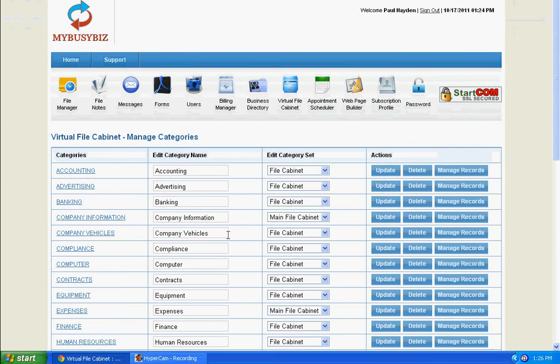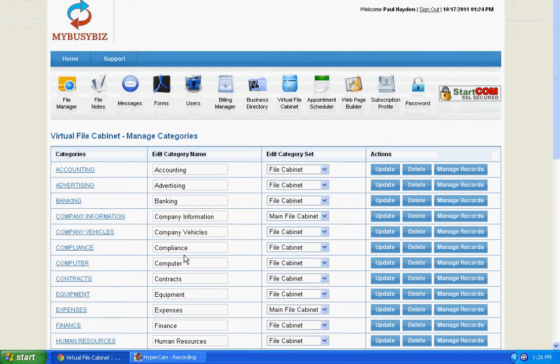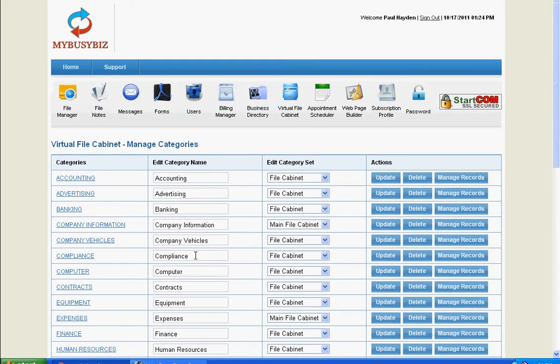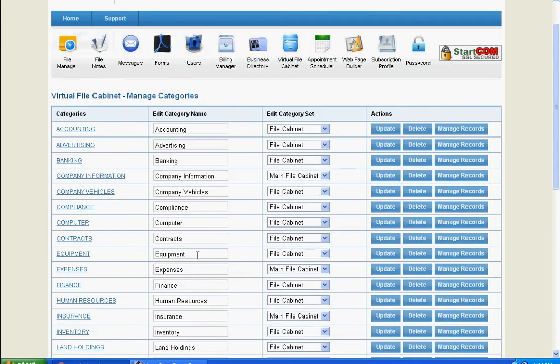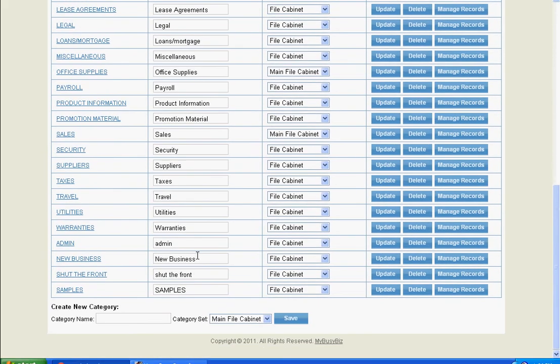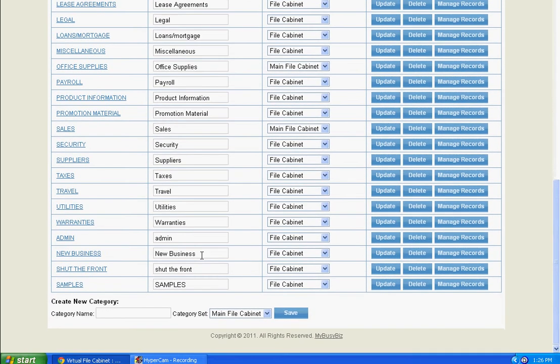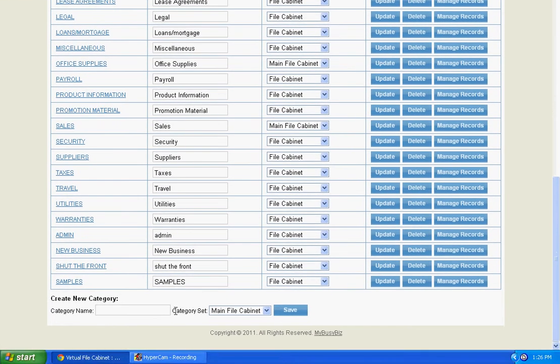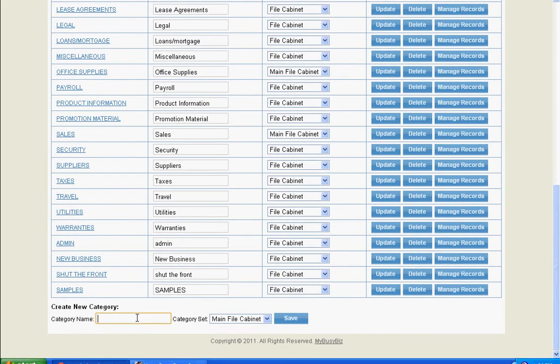If you need additional categories, simply go to the bottom of Manage Records and create your own category.